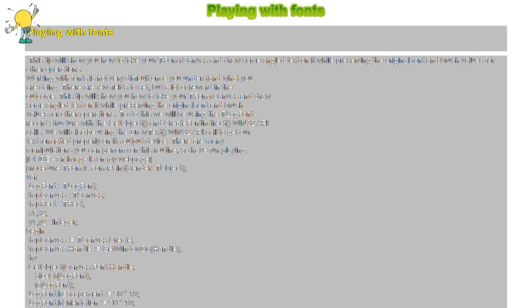LogFont.lfFaceName := 'Arial'; LogFont.lfHeight := 15; LogFont.lfWeight := FW_BOLD;